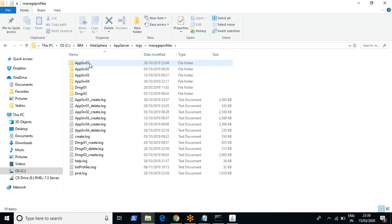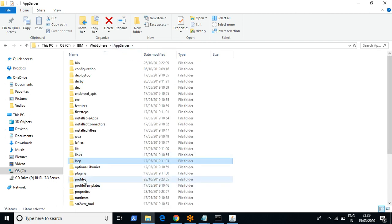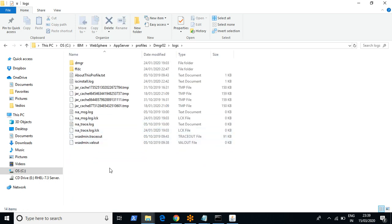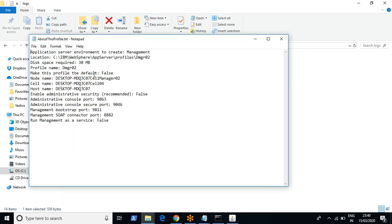While creating profiles, the logs get placed at the WAS root level. Apart from logs, if you want to see the existing configuration of your WebSphere environment, there is a file at the profile level that gives you configuration details like profile name, admin console port number, and SOAP port number.